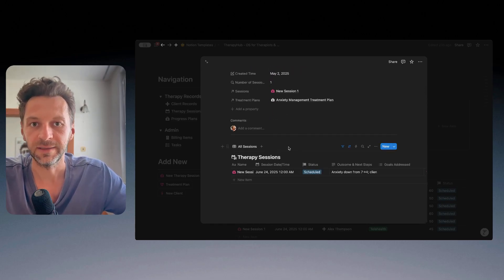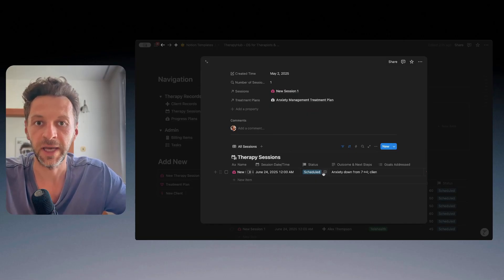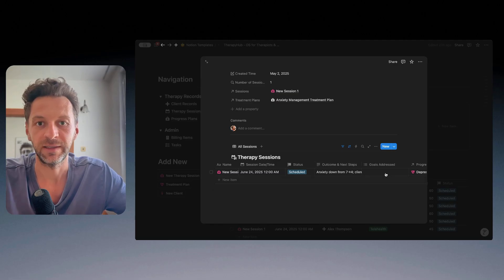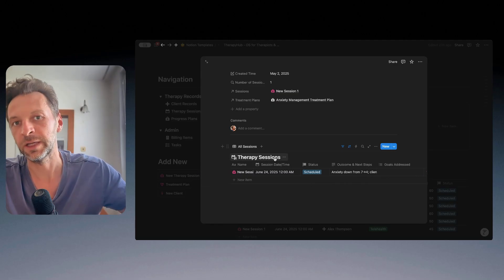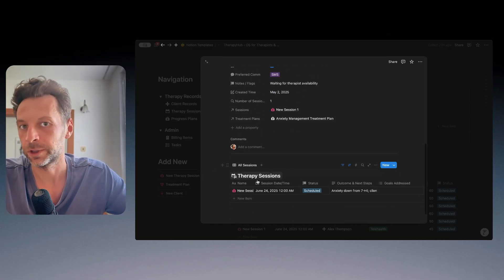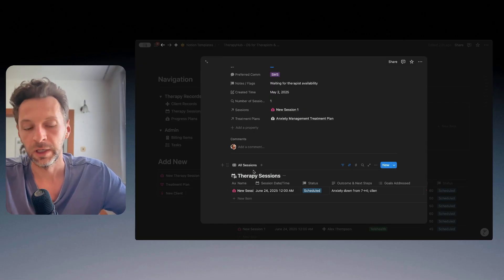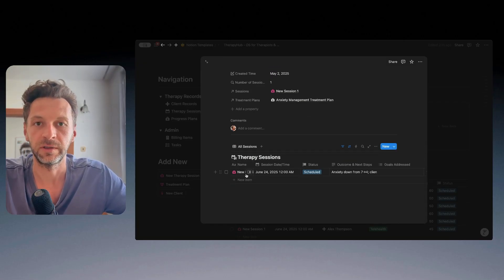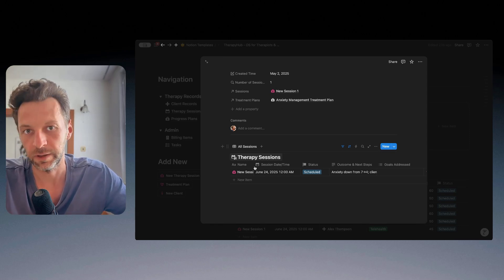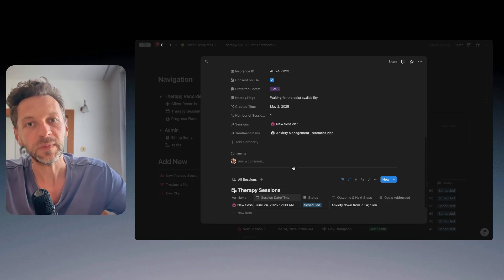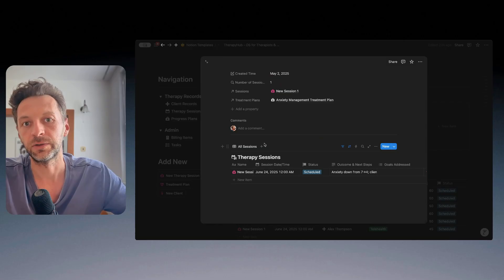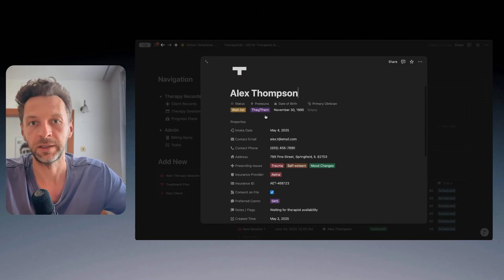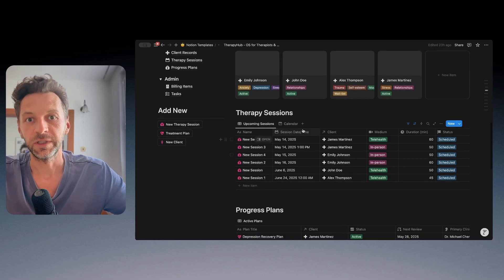But then I see the list of all the sessions with the session dates, outcome and next steps and topics addressed here. So imagine if you're meeting this customer or client for a longer time, you will not have here one session, but you will have 10, 20, 30, whatever the amount, and basically enables you to have everything neatly stored in one place under this customer. So those are the sessions.